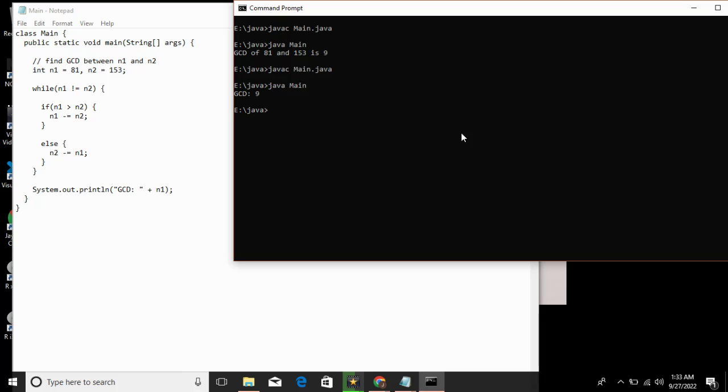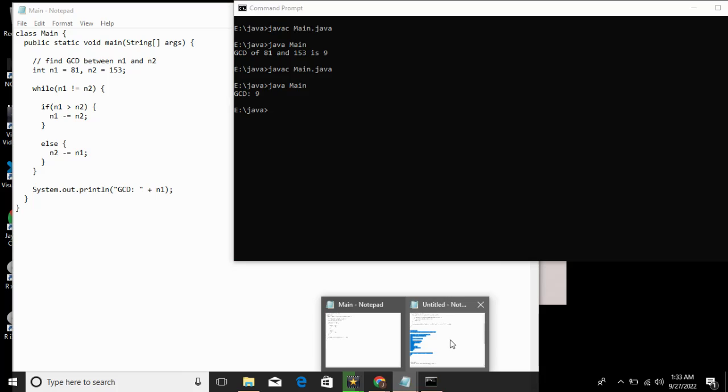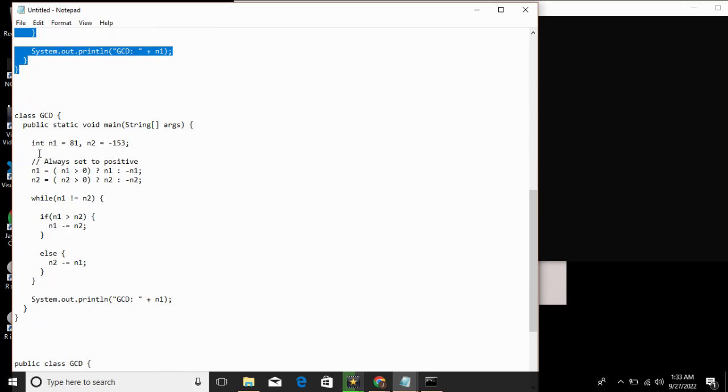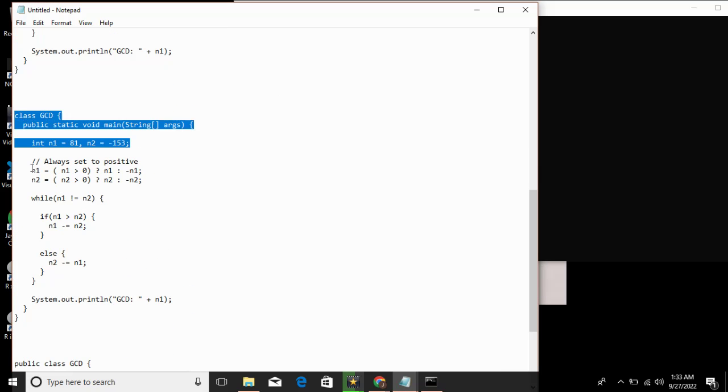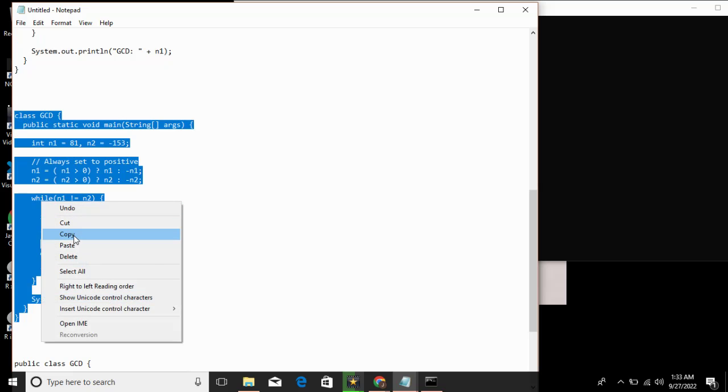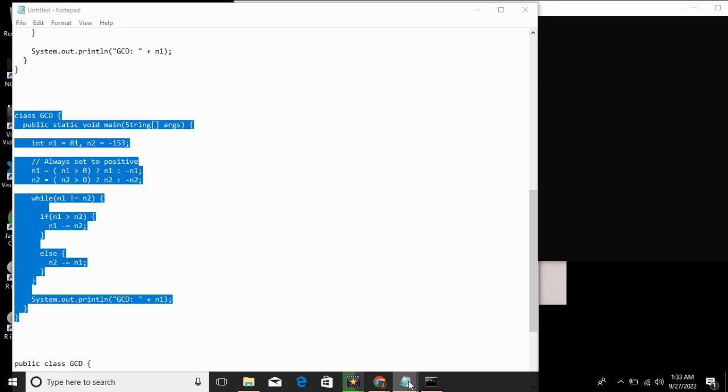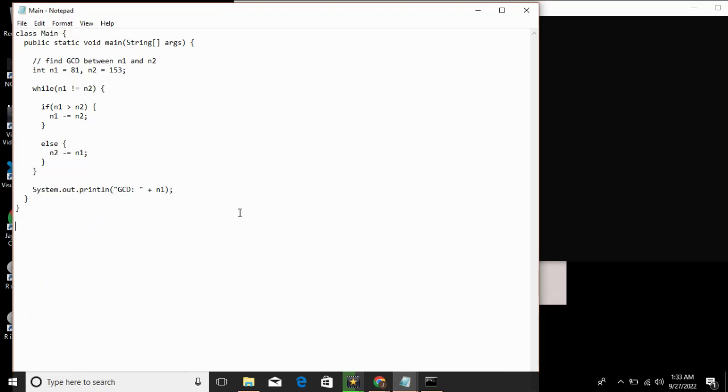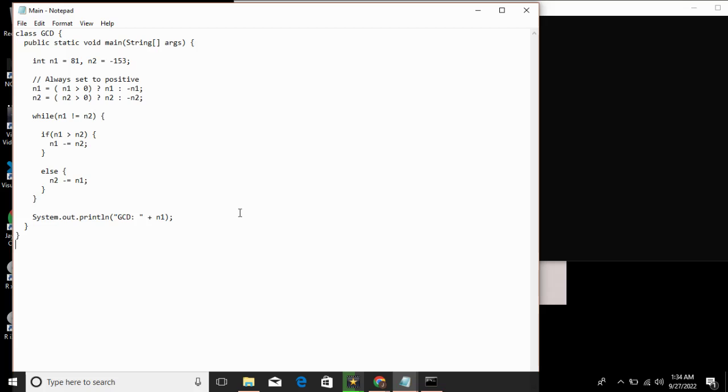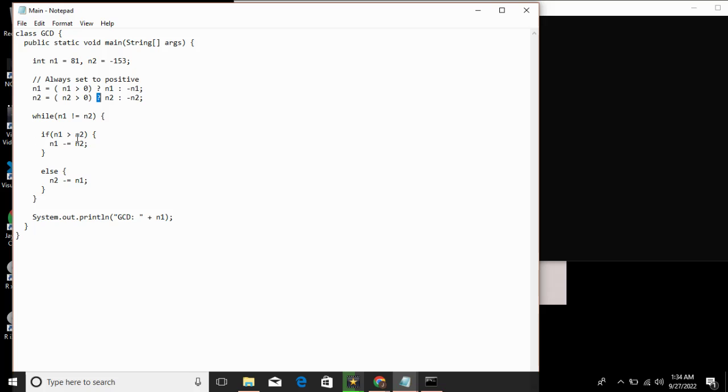For positive and negative numbers, GCD for both positive and negative numbers. Here, integer n1 equals 81, n2 minus 153. Always set to positive.